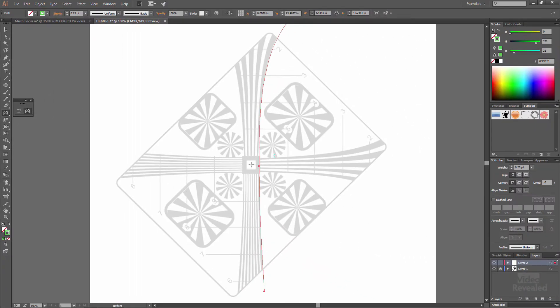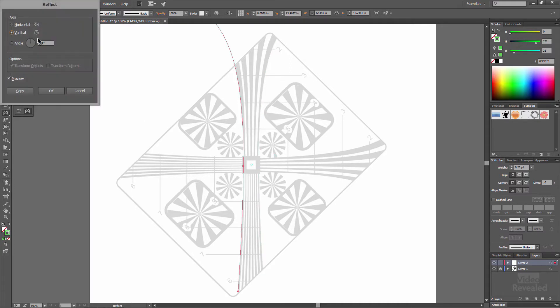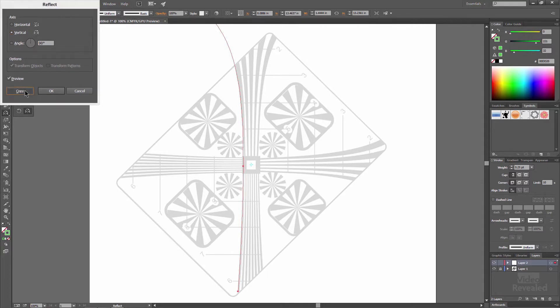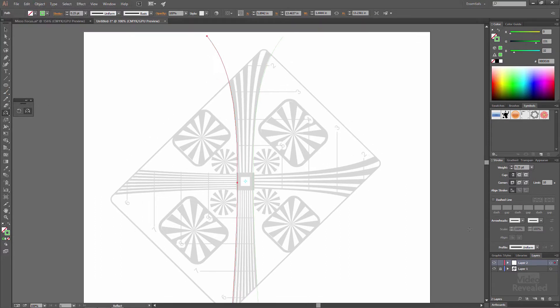Option click of where I want this shape to be. So option on the Mac, alt on Windows, click and it's set to reflect on the vertical axis. Preview, copy, so I'm making a copy. There it is. I'll shut off the bottom.